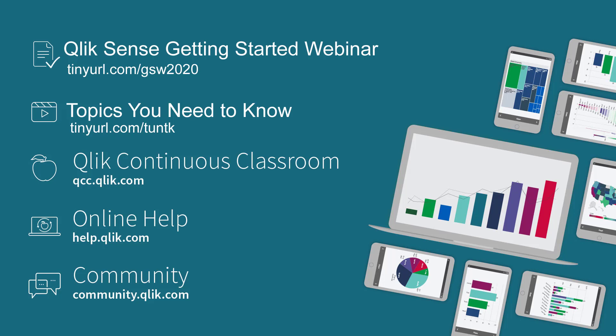If you have any comments or questions please post them in the comments area where this video is made available either in the community or YouTube. Thanks for your time guys, take care.